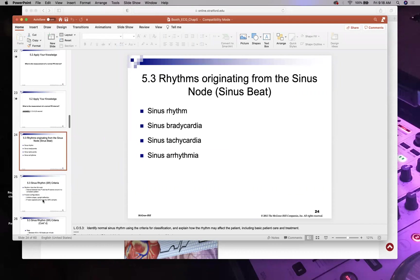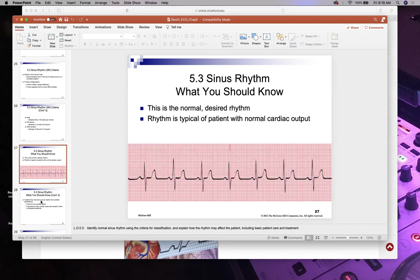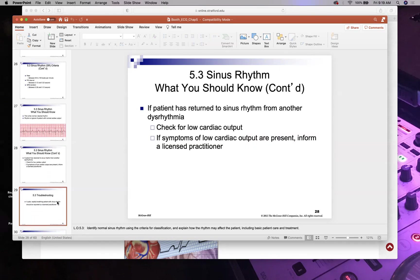You can have a normal-looking rhythm that is slow — sinus bradycardia, less than 60 bpm — or fast, sinus tachycardia, greater than 100 bpm. A rhythm that looks like NSR but has uneven R-to-R intervals is sinus arrhythmia. In NSR, the PR interval and QRS interval both look normal and the R-to-R spacing is consistent.